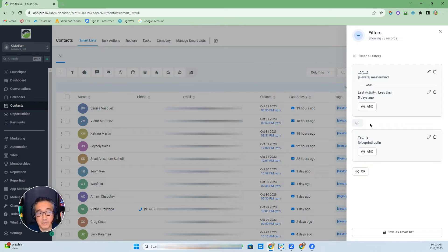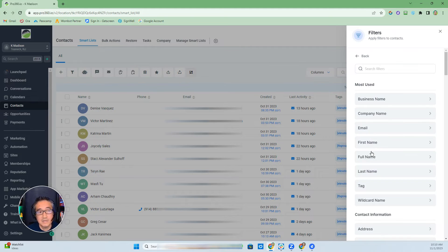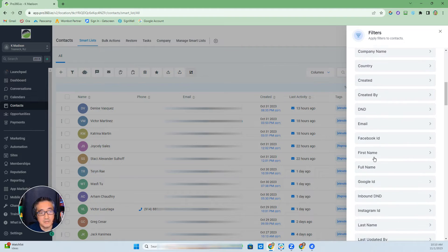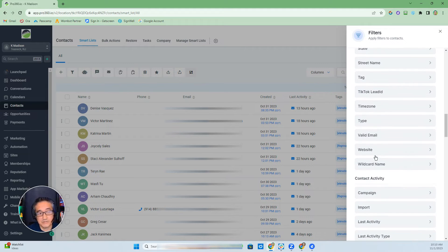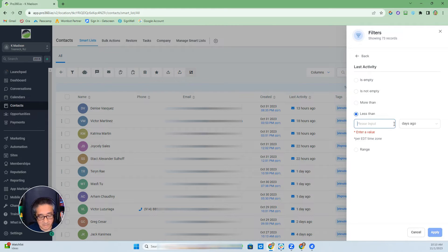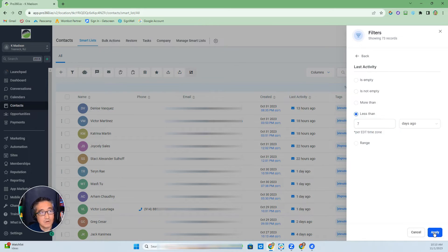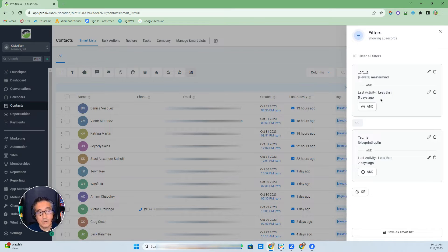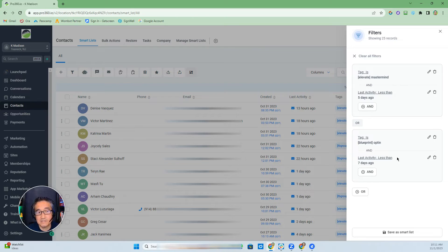Even within the opt-in OR group, I can add sub-filters — for example, email activity or last activity within contacts. I set last activity to less than seven days. Now it's down to 25. So I have two levels: the first level is the mastermind group, and the second level is this opt-in group with its own sub-filter.